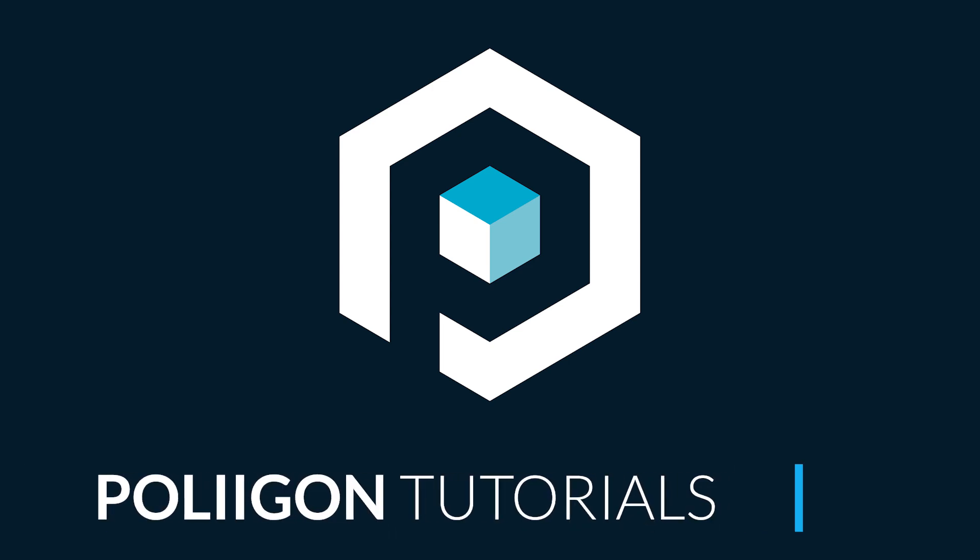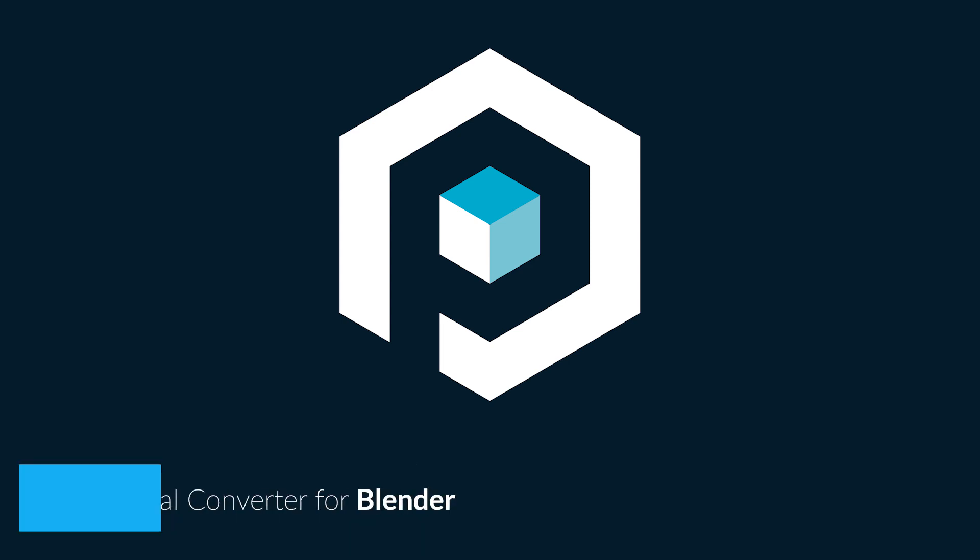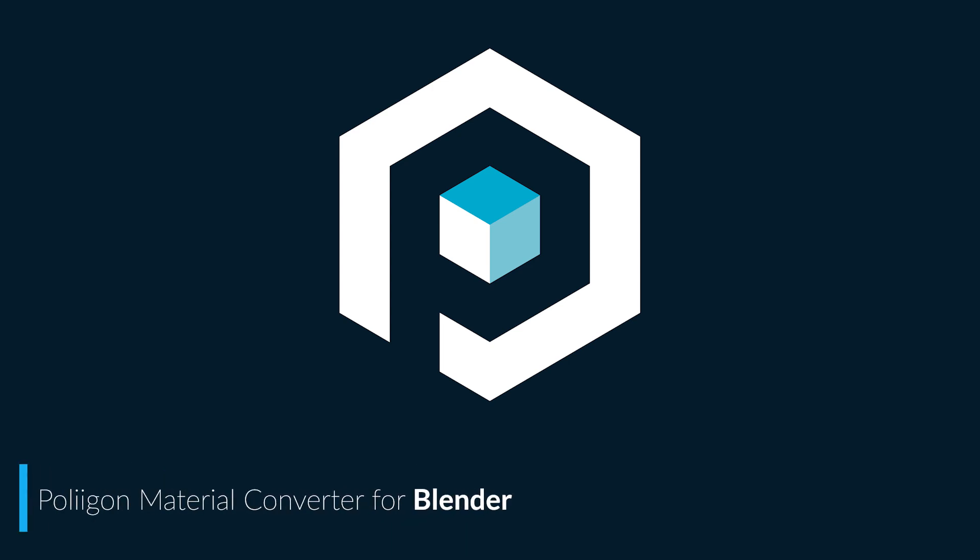Hi, Bill Barber from Polygon here. In this video we're going to look at how to install the Polygon Material Converter in Blender.